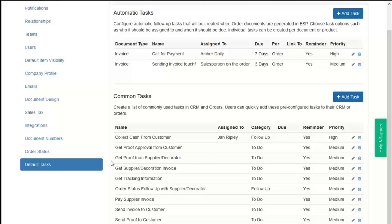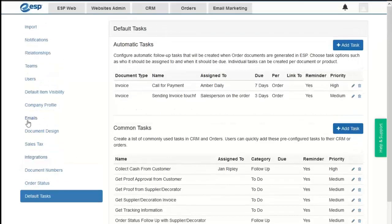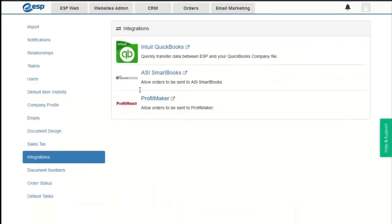Each of the options we just looked at controls the admin's ability to manage defaults and capabilities for users. As an admin, we also have the ability to control order management options within ESP. The order capabilities include integrations, emails, document design, numbers, sales tax, and order status.